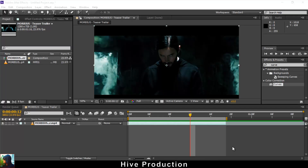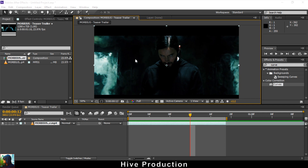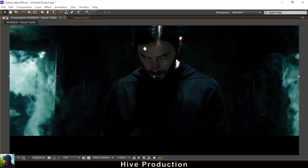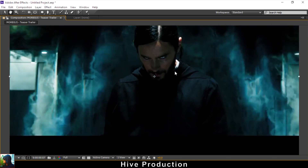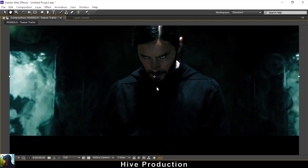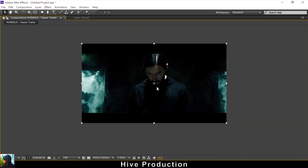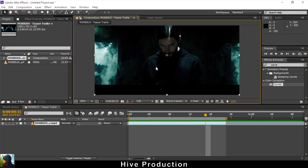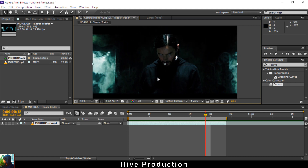In this video we are going to recreate a shockwave effect from the trailer of the movie Morbius. It's actually a shot scene with real models and a real background, so unfortunately we don't have that kind of shooting setup.